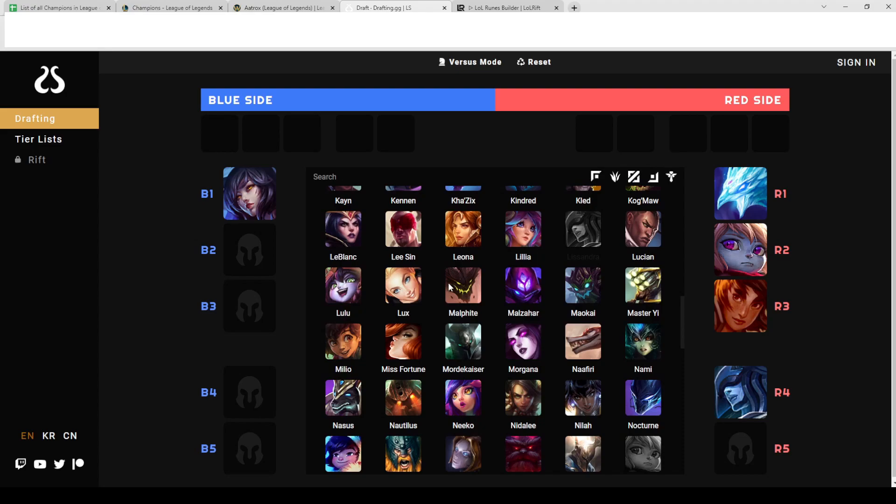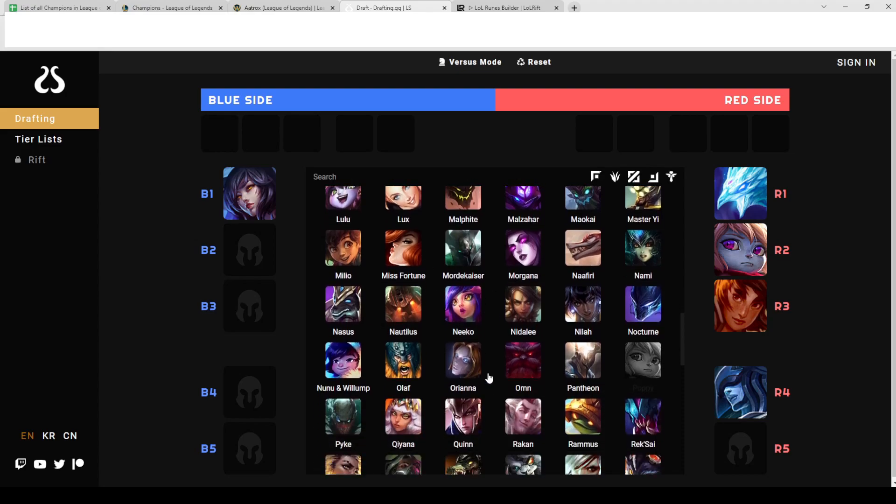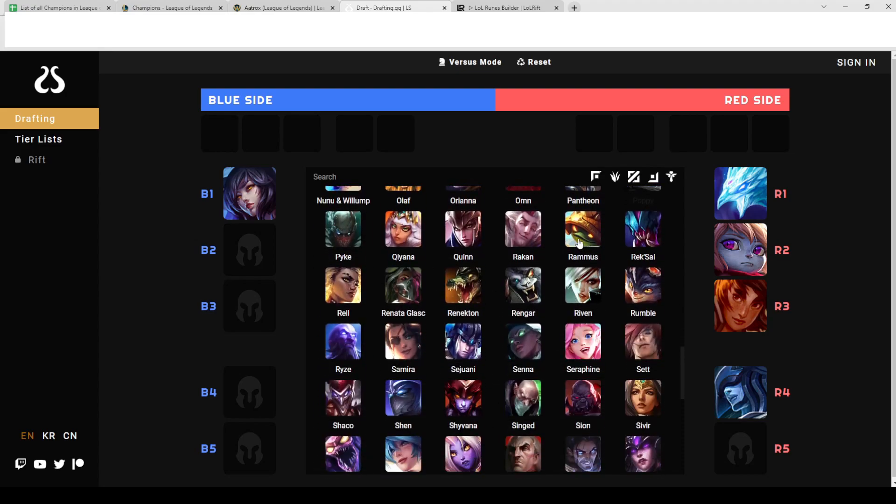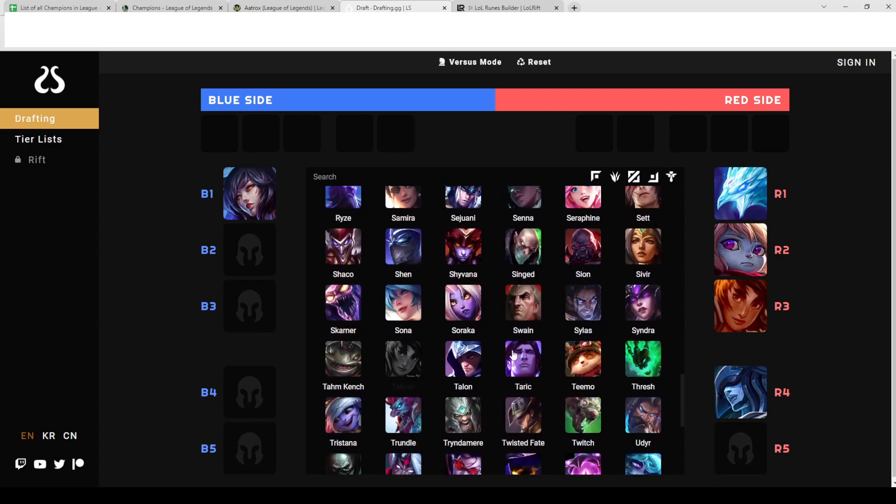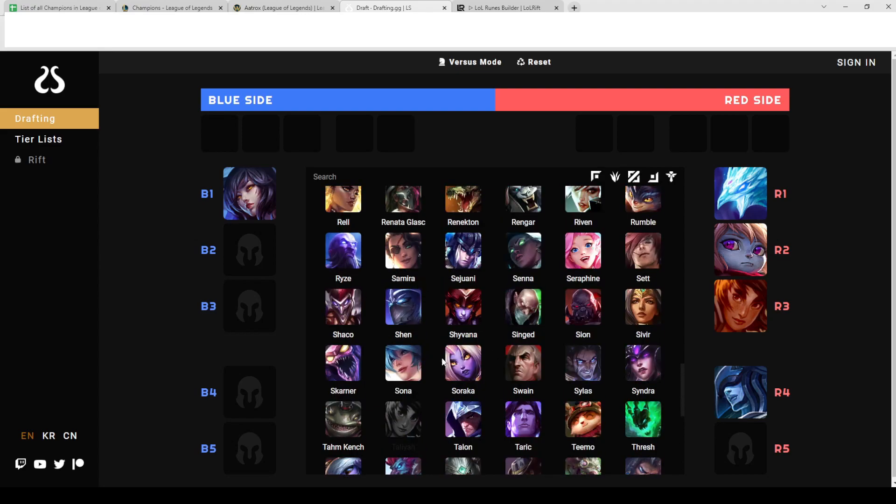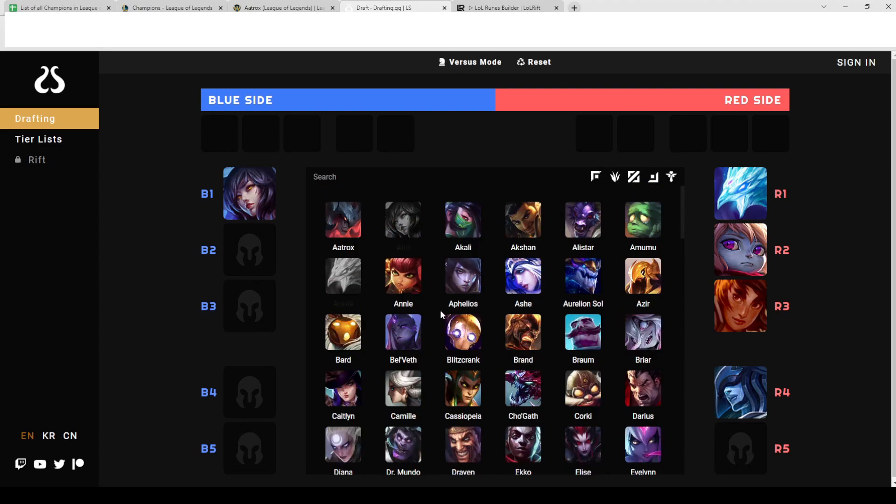Malzahar could be good, Rammus maybe, just things that lock her down so she cannot dash in dash out get her reset because that's what she wants to do. She wants to play forward, get resets, clean up fights - that's what she wants to do as a champion.